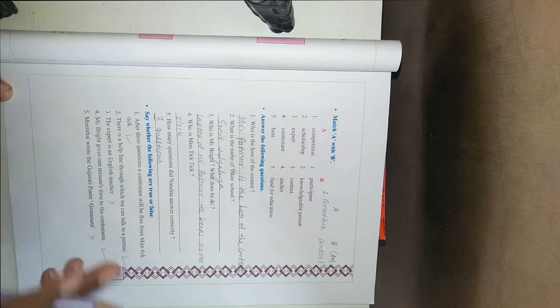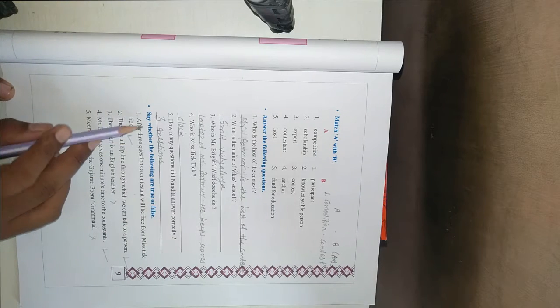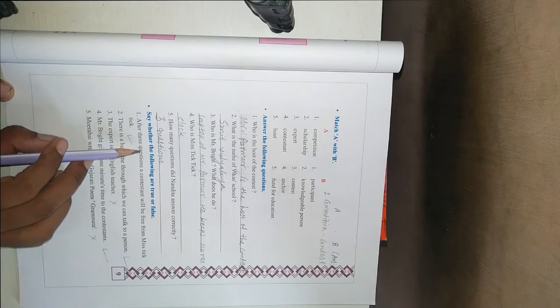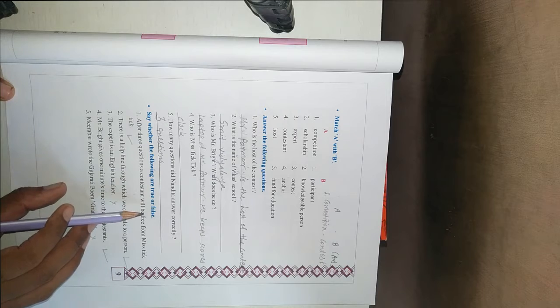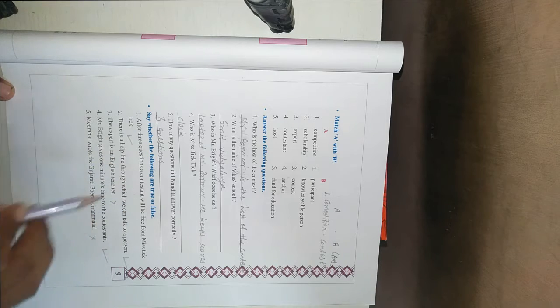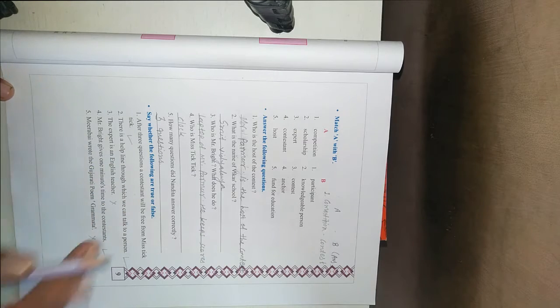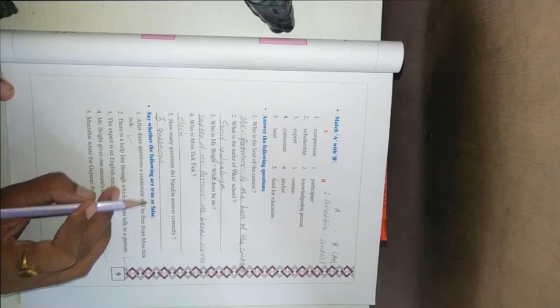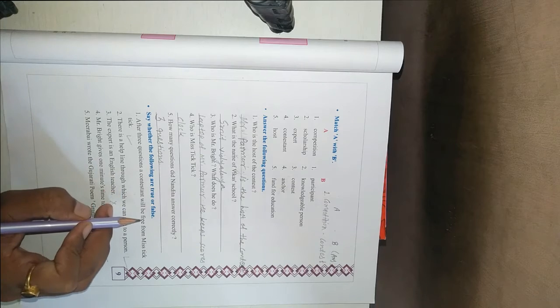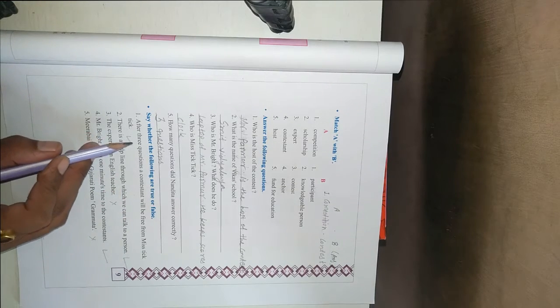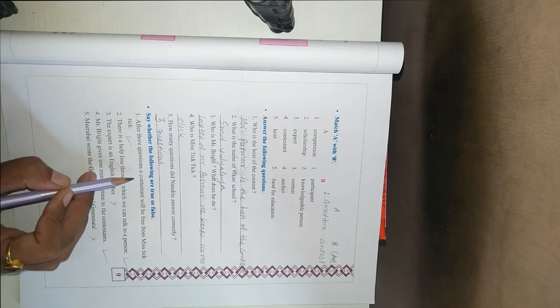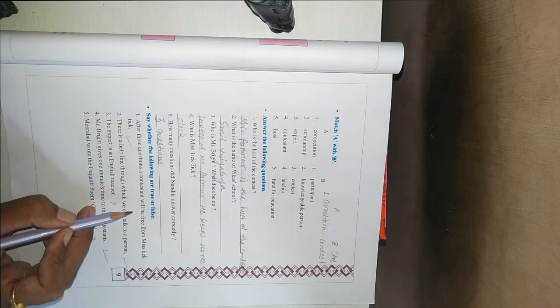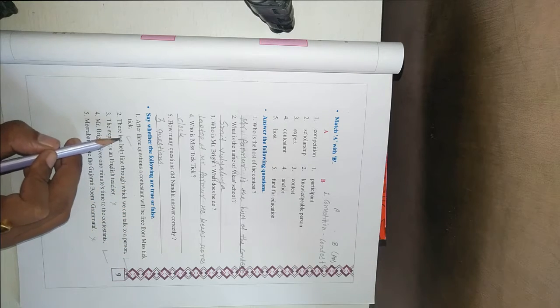Next one. C. Whether the following are true or false. True or false, tick mark. Or you can write true or false in front of it. First one, after six questions, a contestant will be free from Miss Tik Tik.